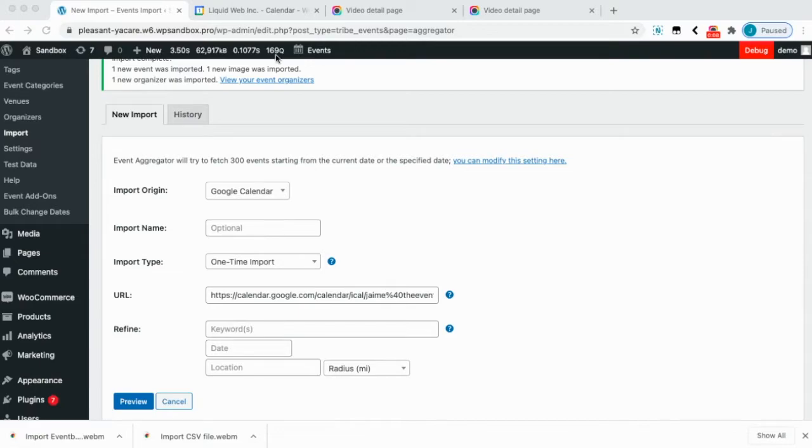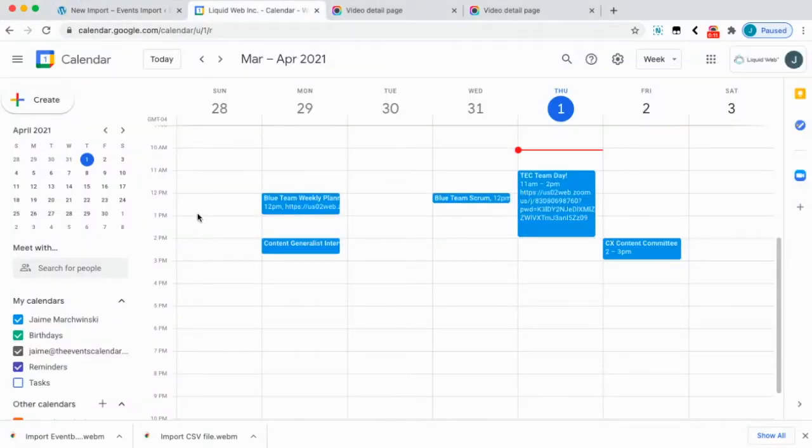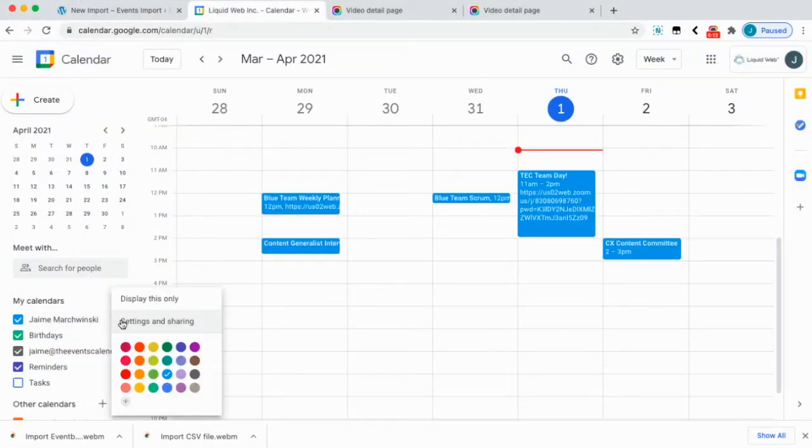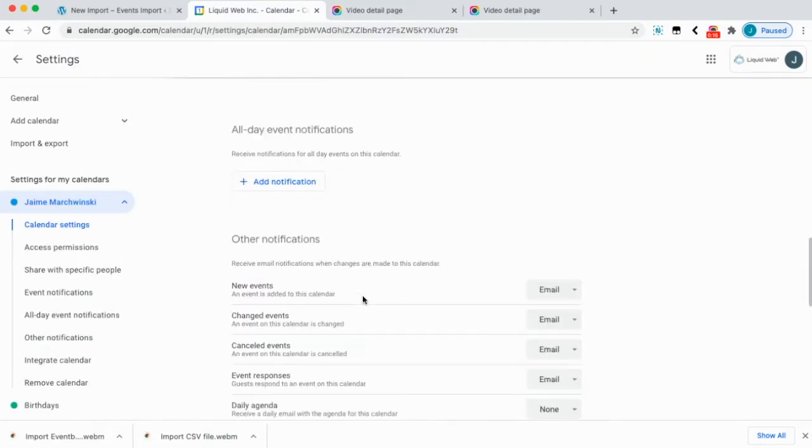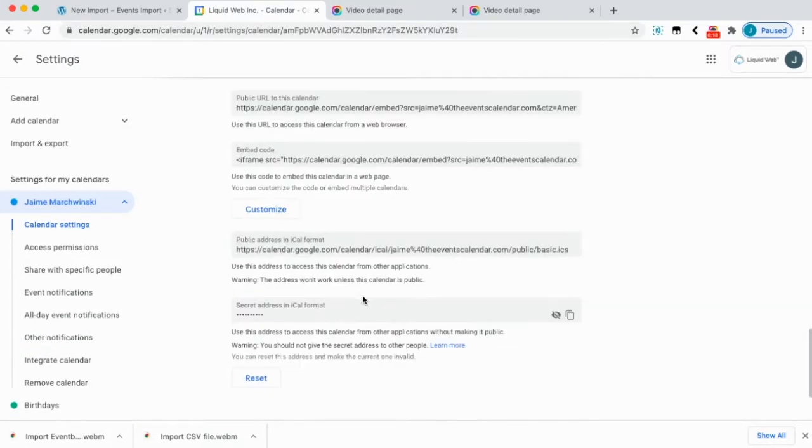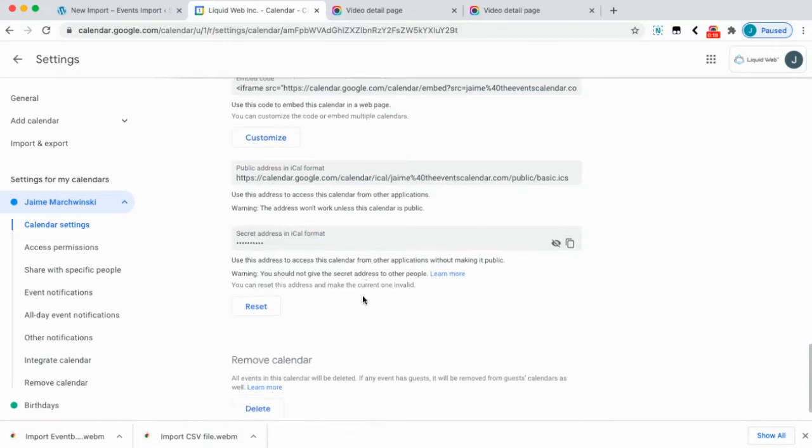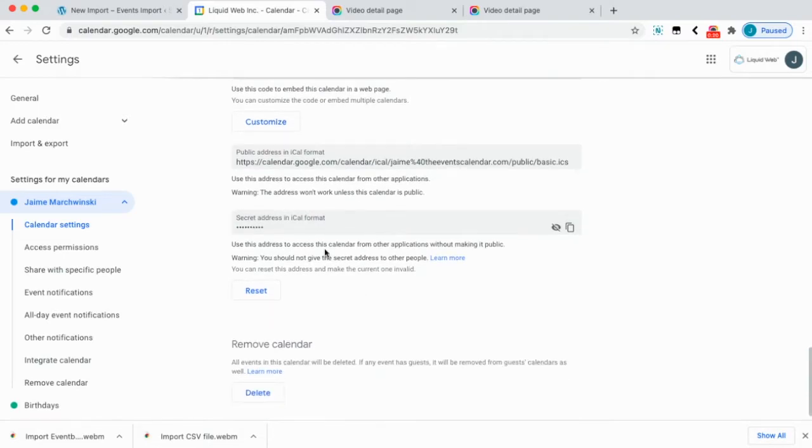So the first thing you'll want to do is grab that link, which you can find at these three dots and go to settings and sharing and scroll down to where you see the public address in iCal format.